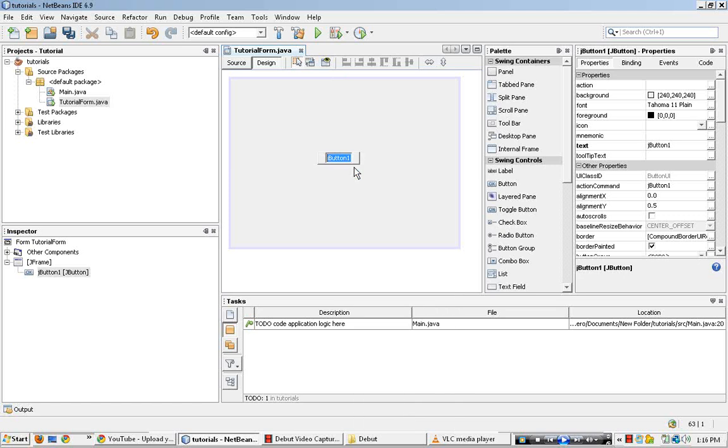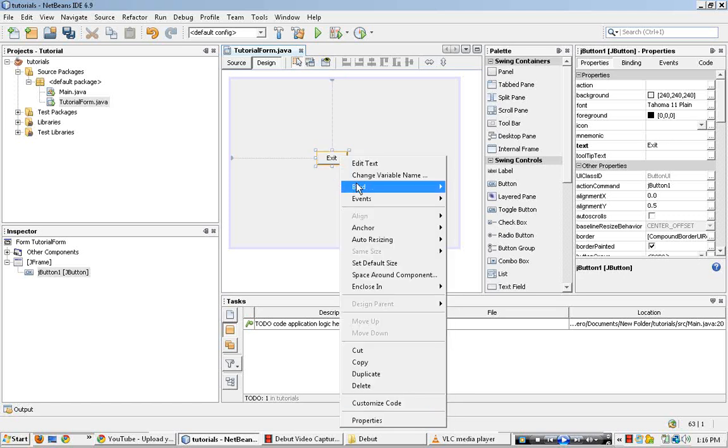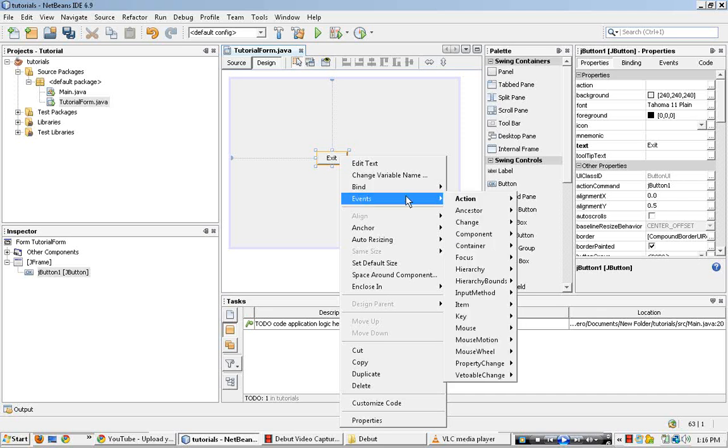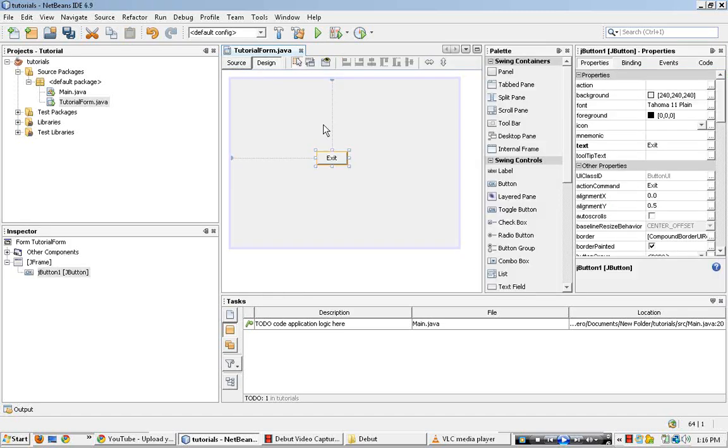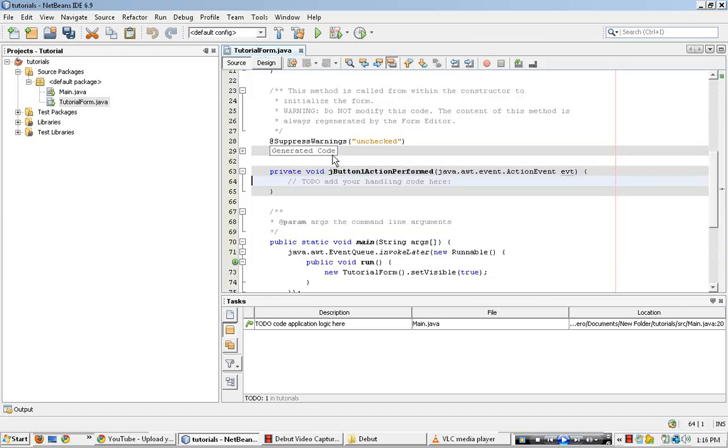Just go ahead and edit text, right click, edit text, exit. Go ahead and right click, events, action, then action performed. Or, as you saw what I did before, just double click.